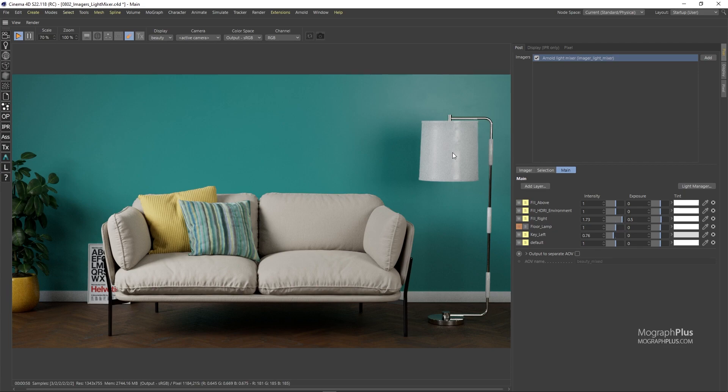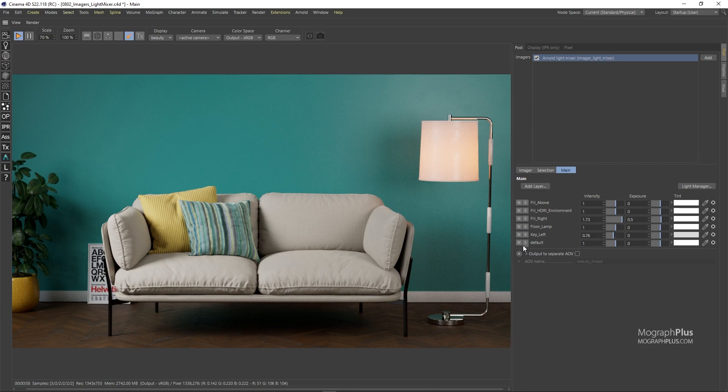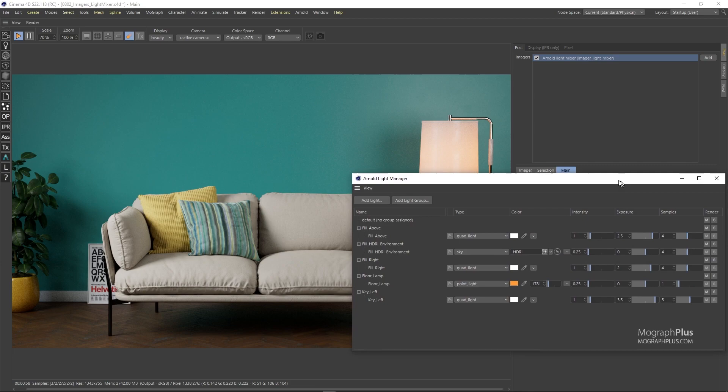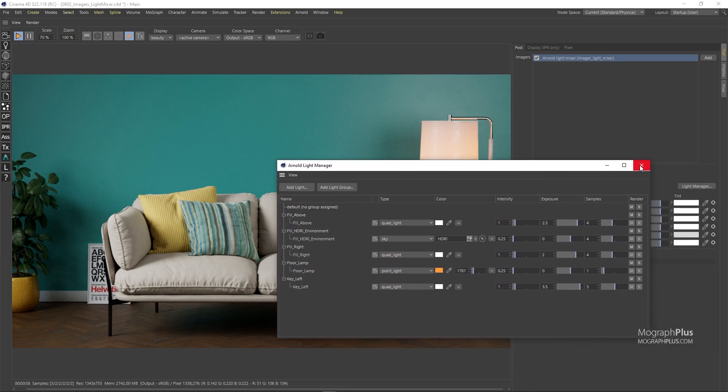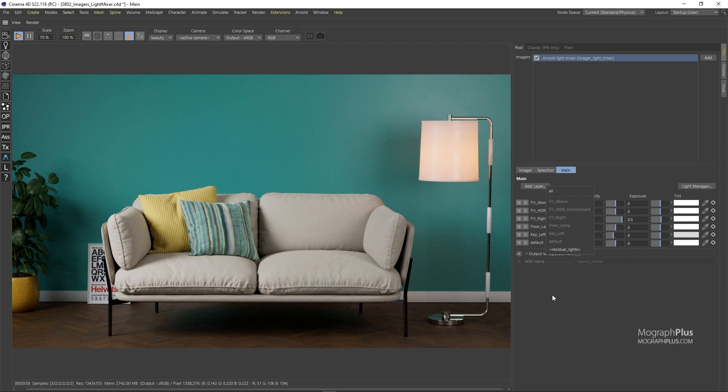This default light group which if solo, you notice it's empty, contains light contributions that are not assigned to any light groups. Because we have assigned all of our lights to different light groups there is no information in this default layer. You can also open up the lights manager directly from here or you can use this add layers button to add an existing light group manually as a layer in the light mixer. For now let's turn off the floor lamp by setting its intensity and exposure to zero.